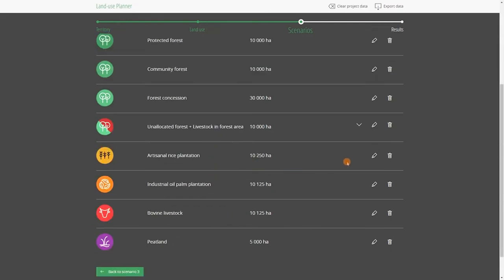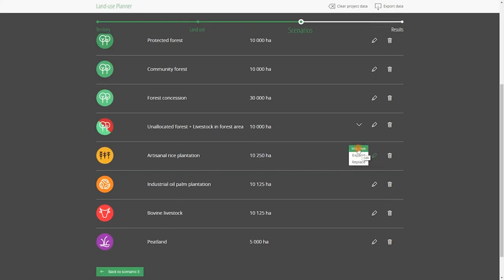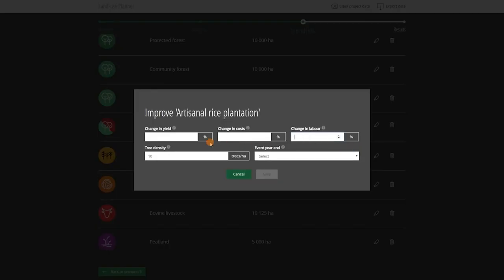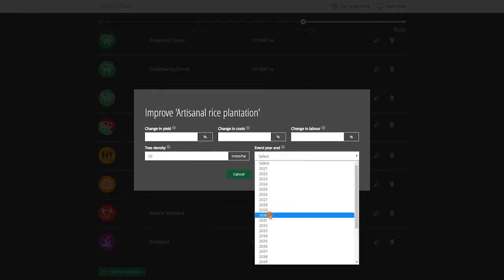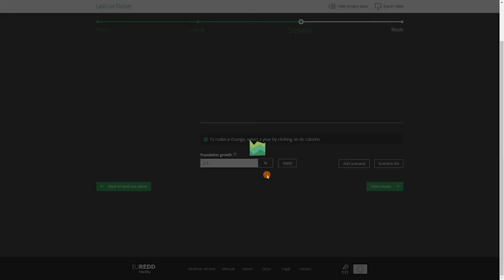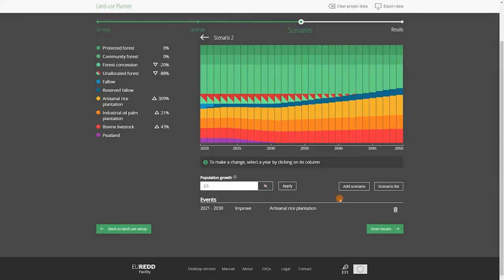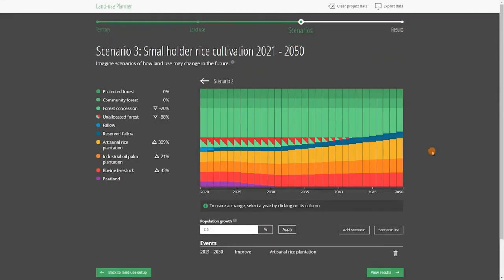We click on Improve and introduce a doubling of the yields by 2030. Change in yield: 100%. Change in costs, for example, 20%. Change in labor, for example, 20%. Tree density remains 10%. And so forth.